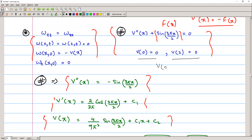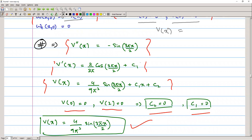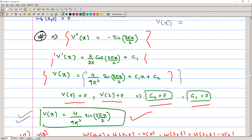The initial condition for w is w(x,0) = u(x,0) − v(x), and since u(x,0) = 0, this becomes −v(x). We solve the ODE v''(x) + sin(3πx/2) = 0 by integrating twice, then apply the boundary conditions to get: v(x) = (4/(9π²)) sin(3πx/2).